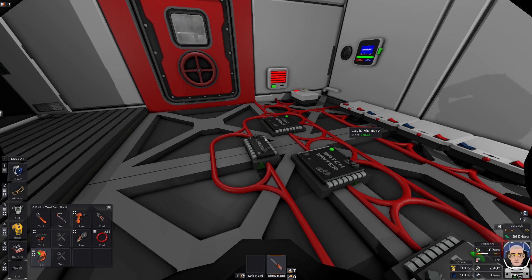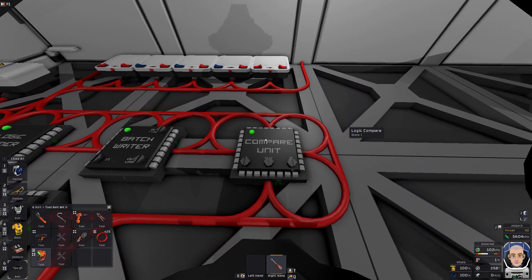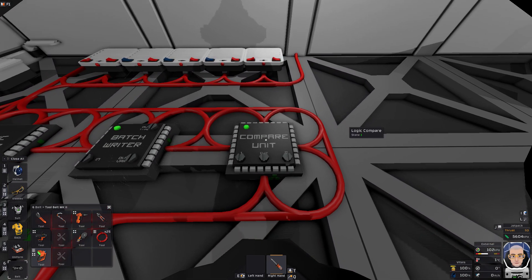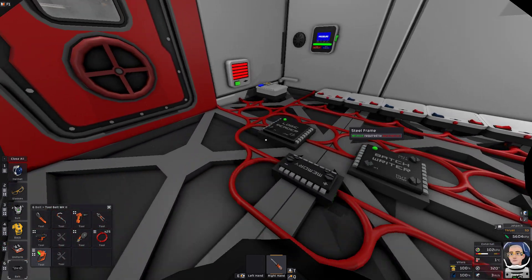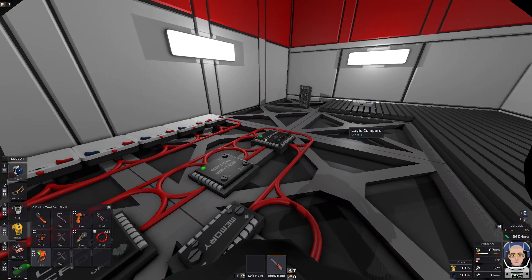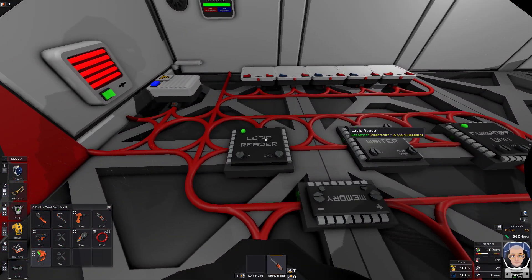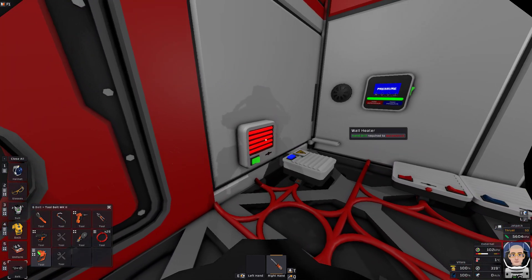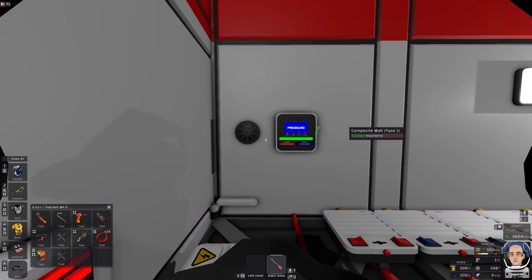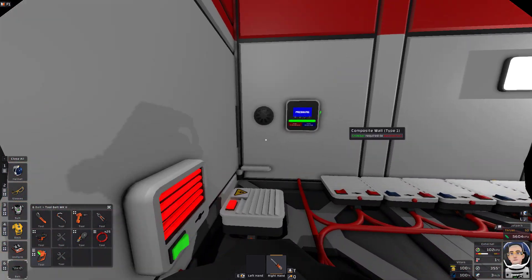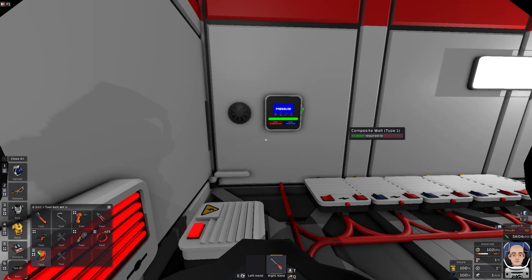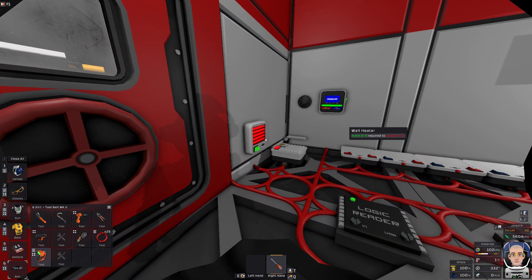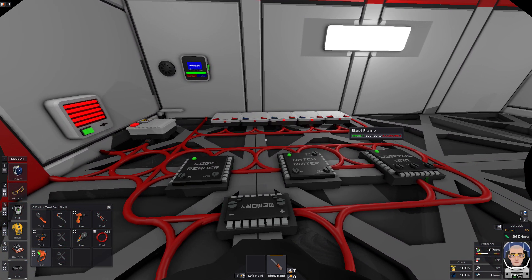So this is showing here the state of the memory is 278.15. The compare, it's on because it's currently less than the 5 degrees. And it's showing here that our room temperature is currently 275 and it is going up.